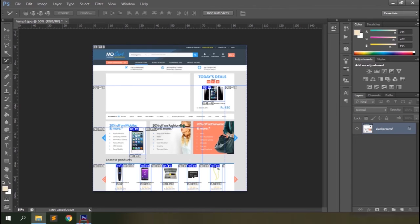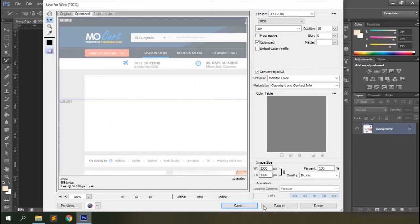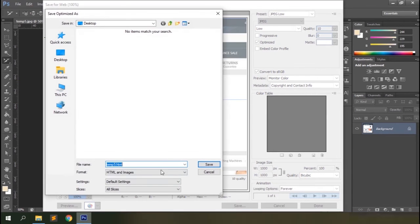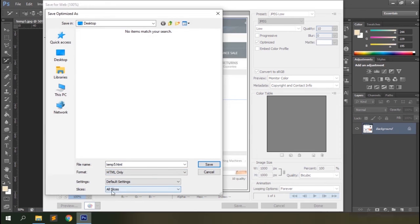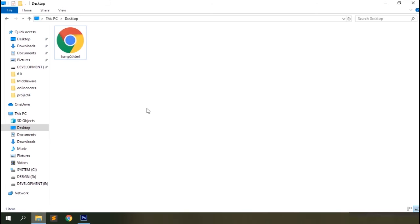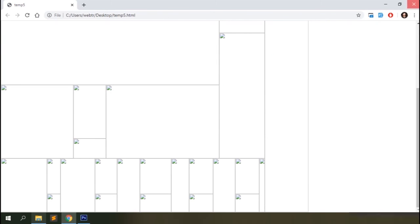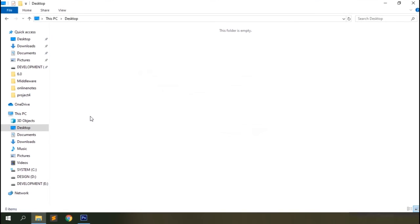Let's close and delete those, then try the last option — HTML Only — with all slices selected. Save it and you can see an HTML file is created that only generates the outline structure without the images.